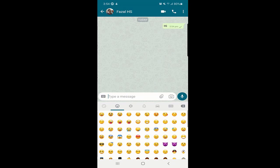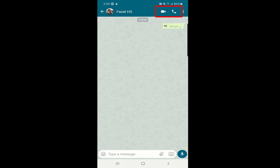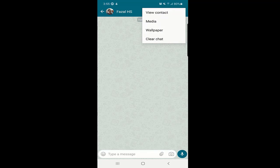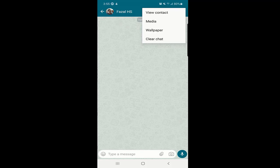Now, how to make a call. If you open any chat, at the top you can see there is a video call option and an audio call option. It's similar to WhatsApp but here you have both options. You can call anyone in your contact list with either an audio call or a video call, which is free of cost.